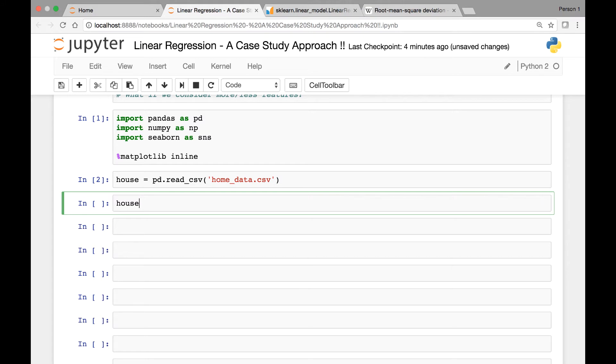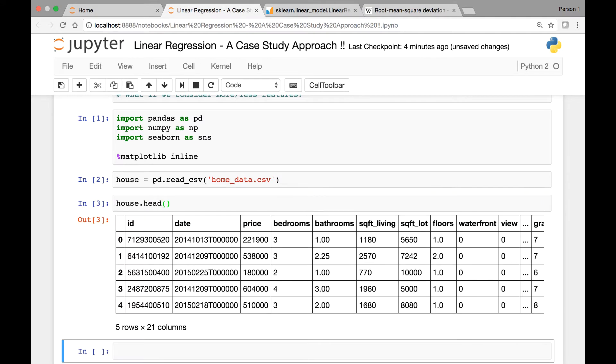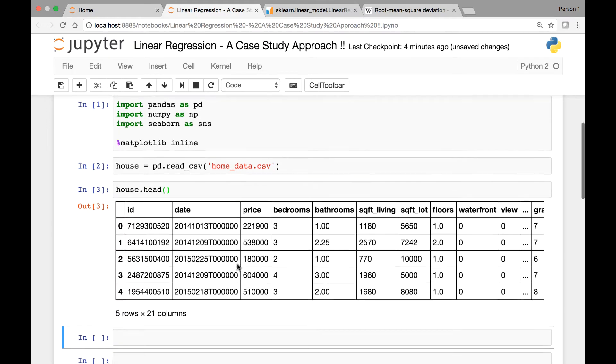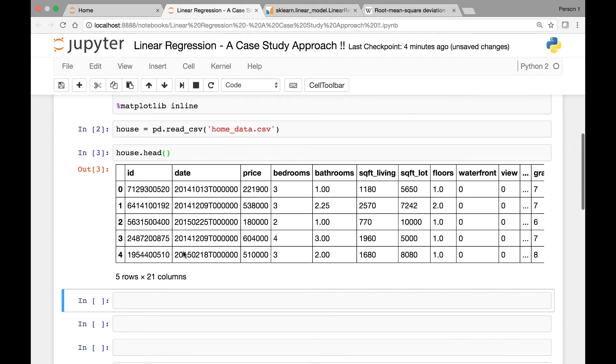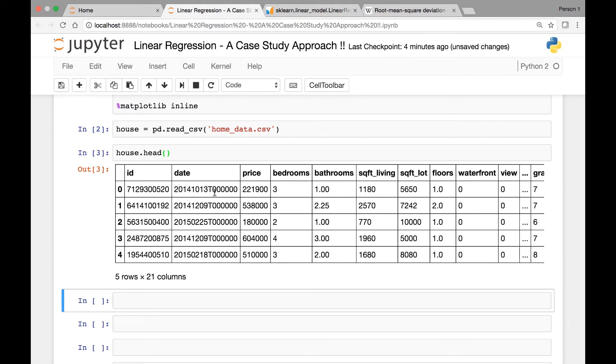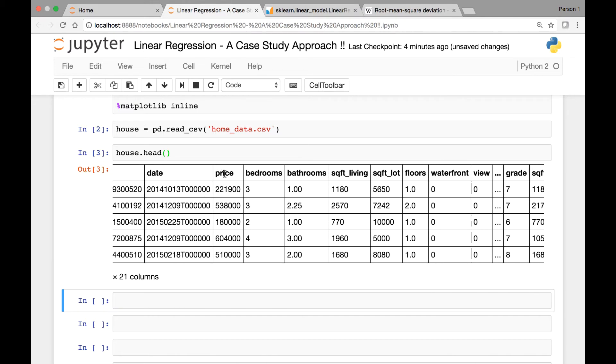Let's see what our data set looks like. So I'll call the head method and this is what it looks like. It has 21 columns. This is id of a specific house. Date, we have price of the house.